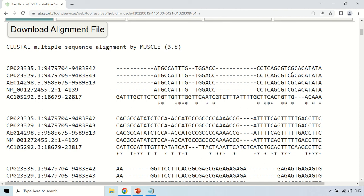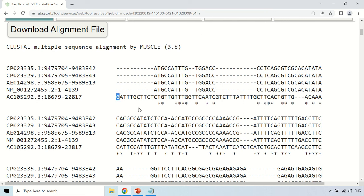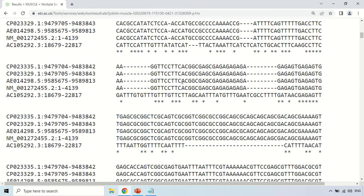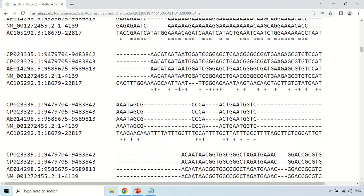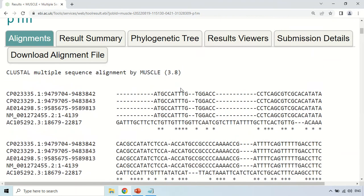Where a star is not present, it means one or more nucleotides are different in one or another nucleotide sequence. These dashes represent gaps, because the software did not find any nucleotide corresponding to those nucleotides in other sequences. So dashes mean gaps, and stars mean conserved. By scrolling down, you will find the result of your multiple sequence alignment under the Alignment tab.